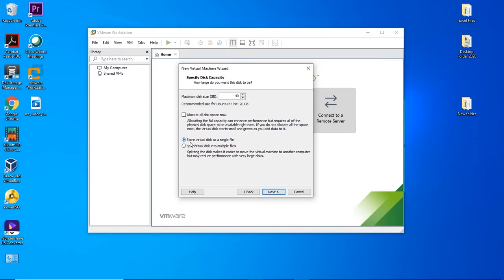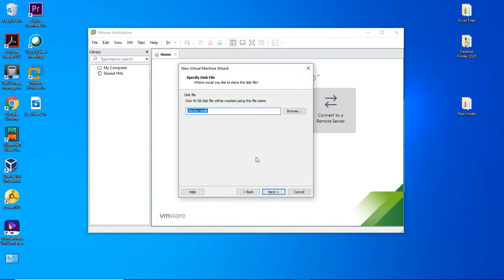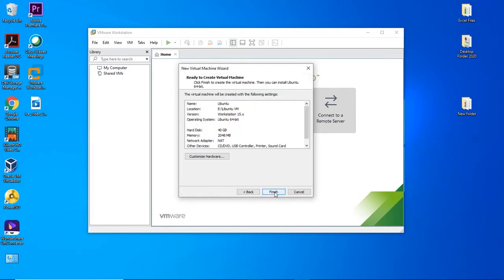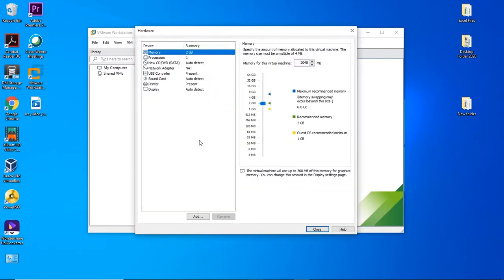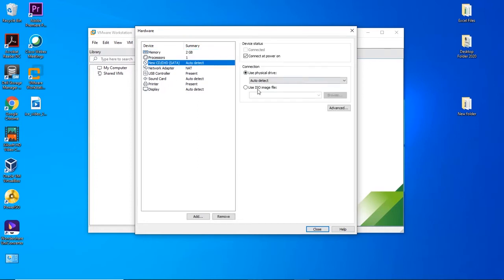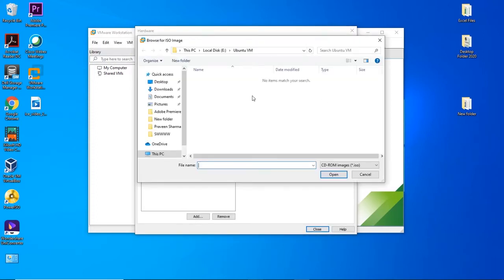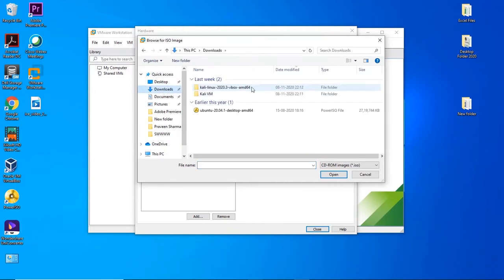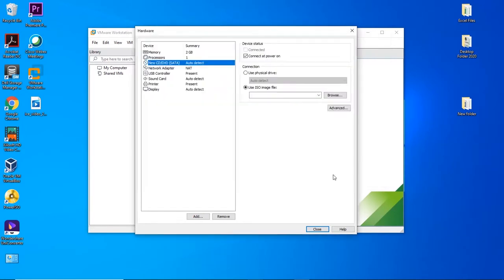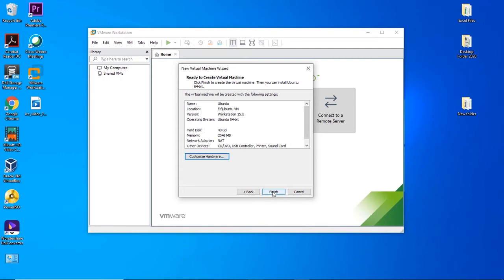Don't forget to select this option: store virtual disk as a single file. Click on Next. Now, before clicking on Finish, select the option Customize Hardware. Attach the ISO which you have downloaded. Click on New CD or DVD option and choose ISO image. Click on Browse and select the ISO file, Ubuntu 20.04. Whichever version you have downloaded, you can go with that. Click on Close and click on Finish.